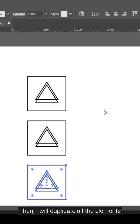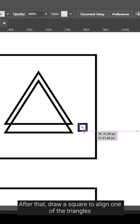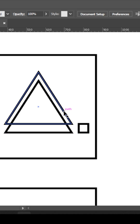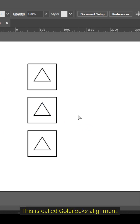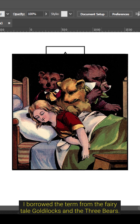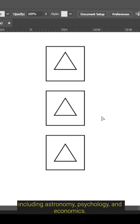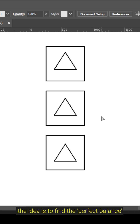Then I will duplicate all the elements to show the differences between the three alignment methods. After that, draw a square to align one of the triangles to the middle of the square. This is called Goldilocks alignment — I borrowed the term from the fairy tale Goldilocks and the Three Bears. The principle has been applied across various fields, including astronomy, psychology, and economics. In this context, the idea is to find the perfect balance between two methods of alignment.